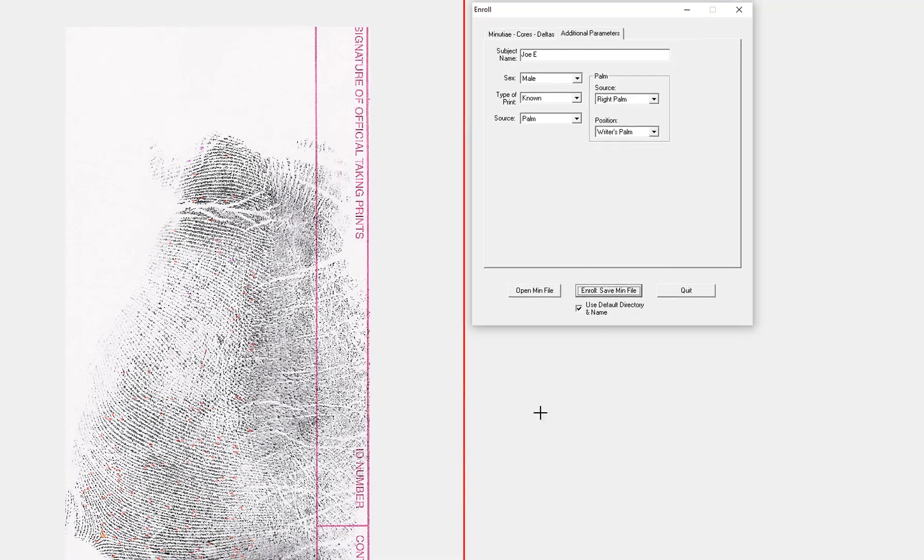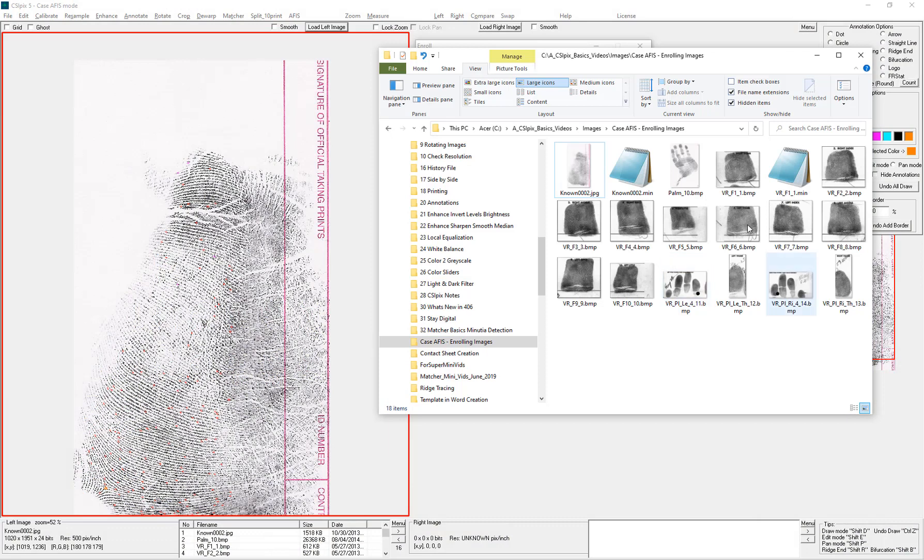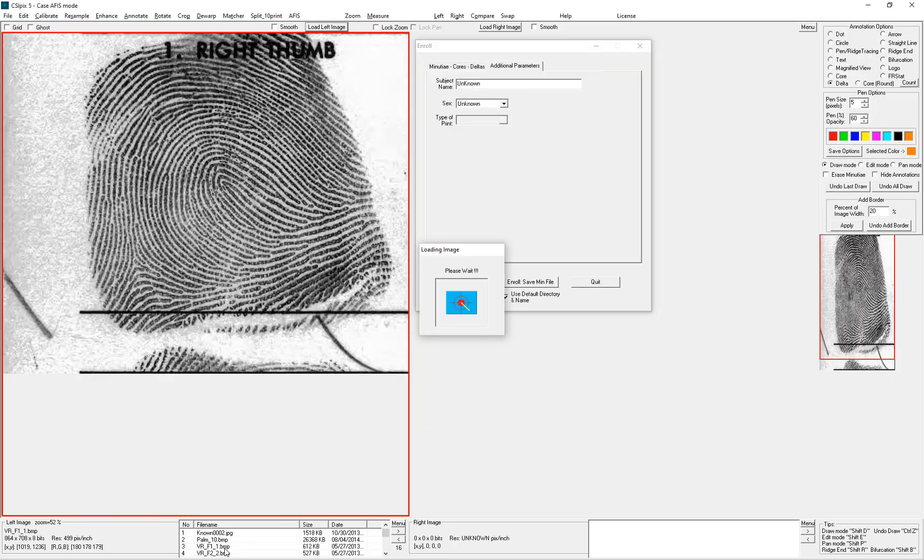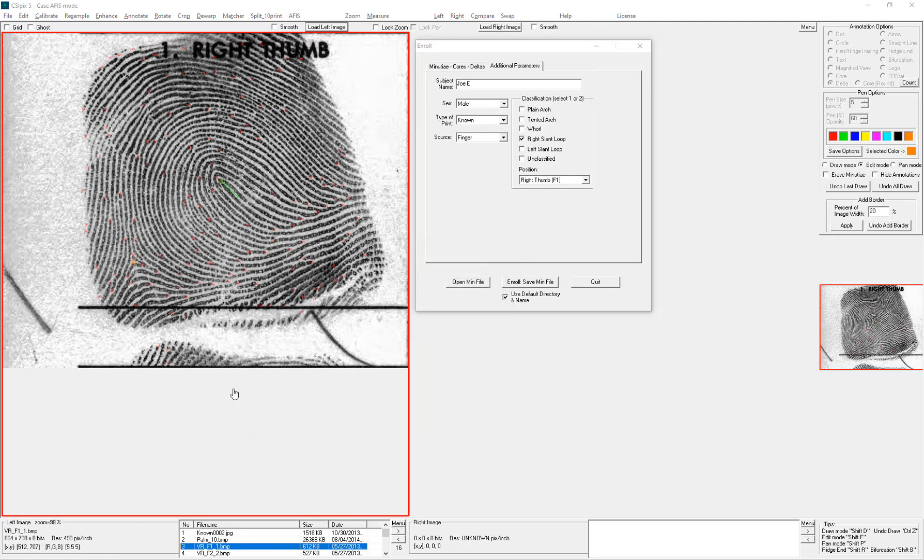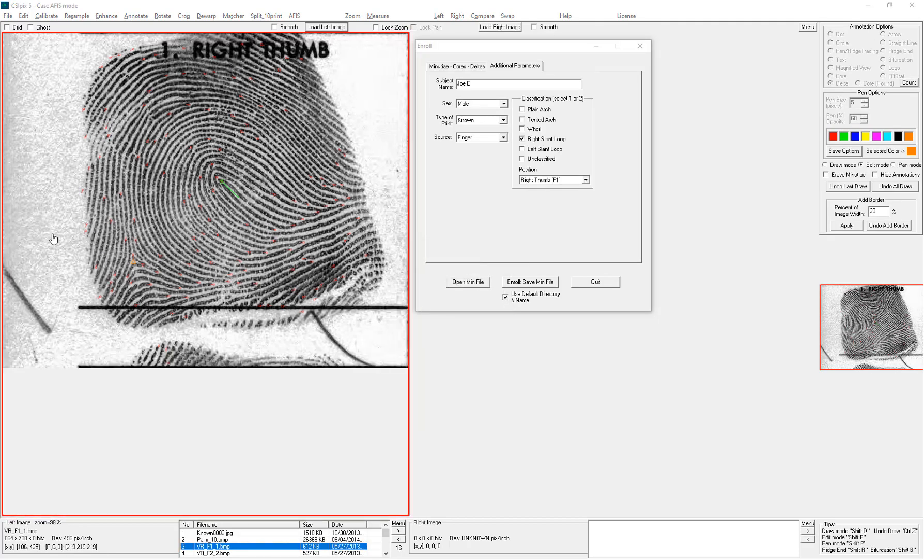So now if I go back to the folder, you'll see that those two images have min files. And if I go back and open up an image with a min file, you'll see the cores and deltas. And you can look back at the additional parameters.